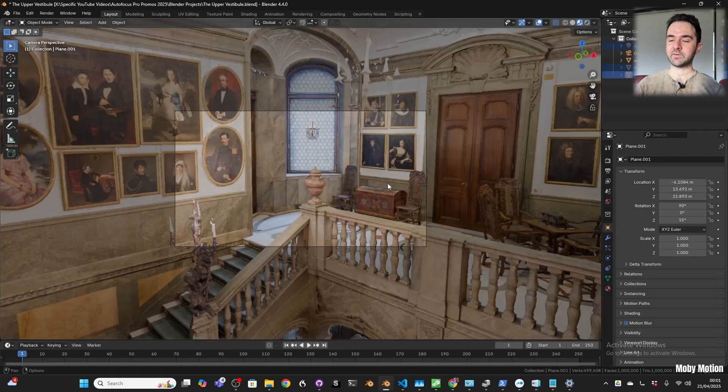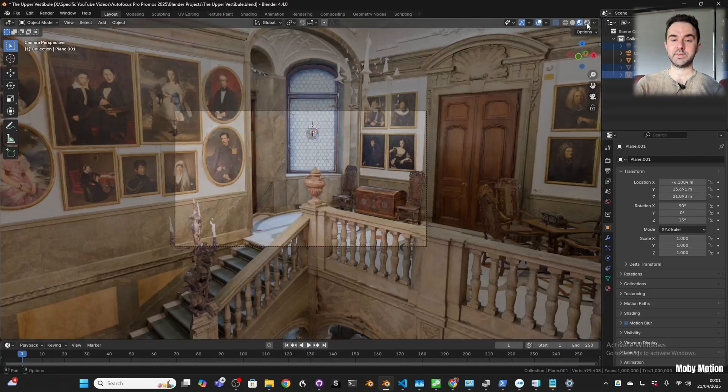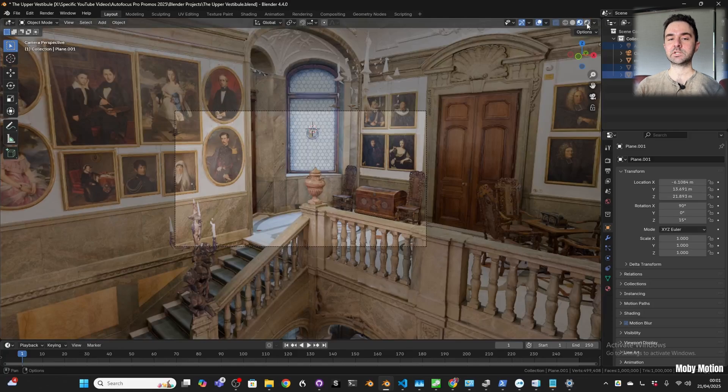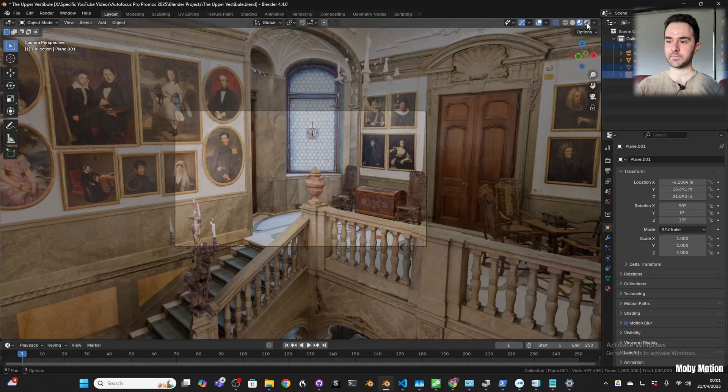Once you have it, you're going to go into material preview because we want the materials to be there. We want to see what it looks like, we don't want it to be dark. And we're going to look around to look at the main light sources in the scene.